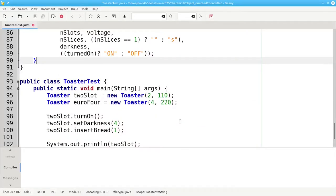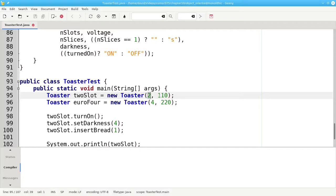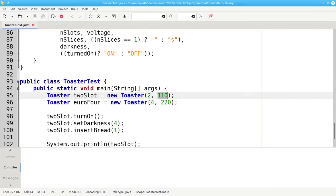Here's some test code. I'm going to create a two-slot toaster that has two slots at 110 volts, and a toaster for Europe with four slots and 220 volts.